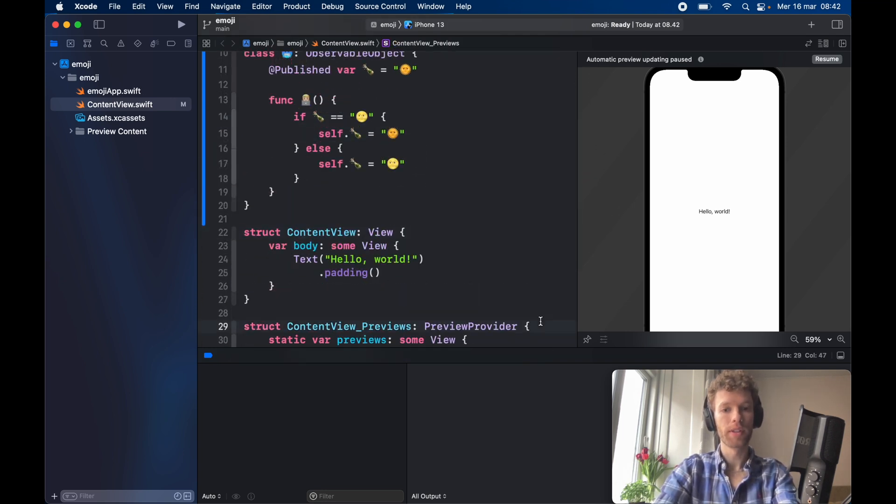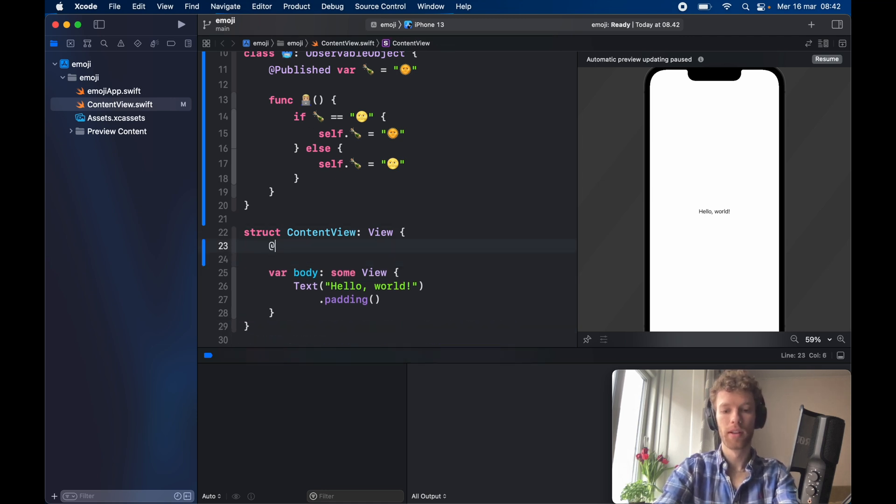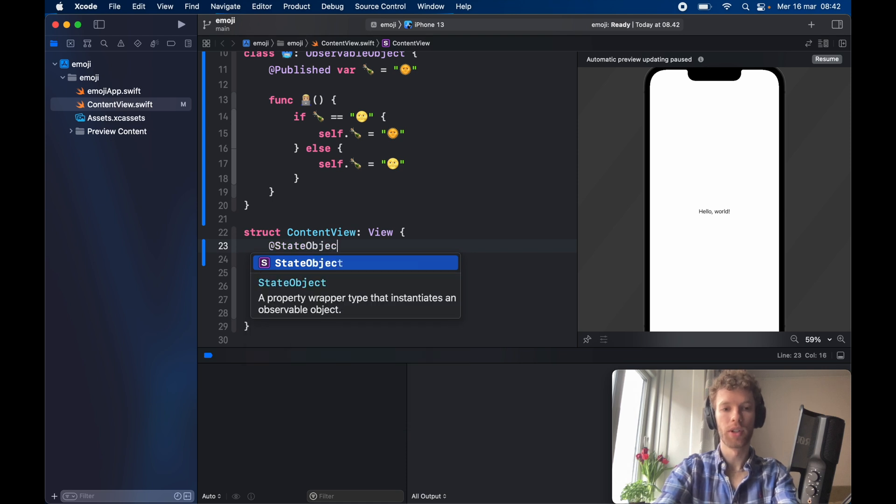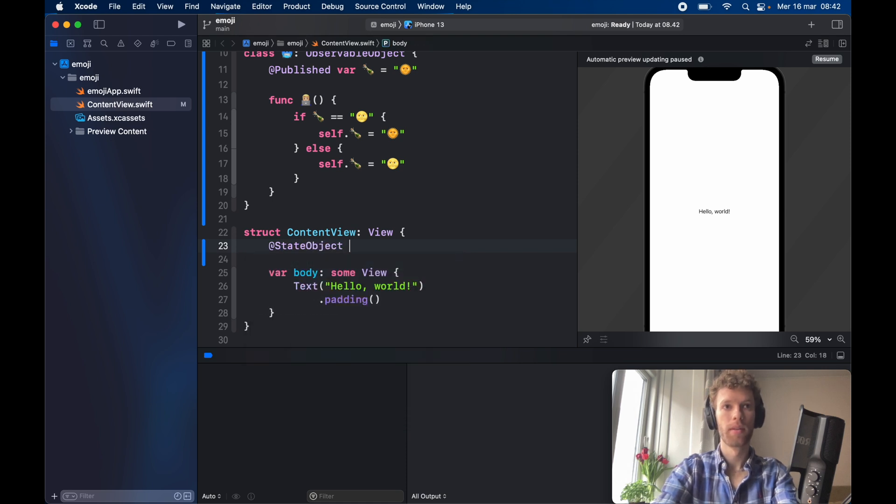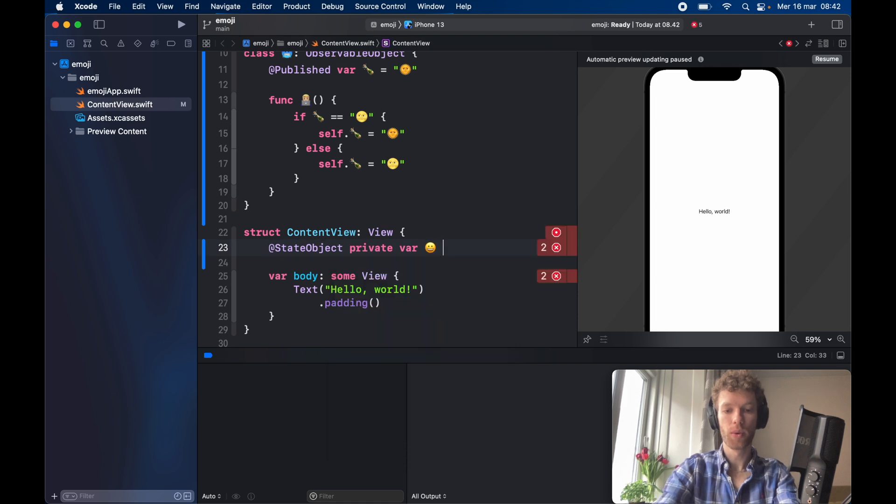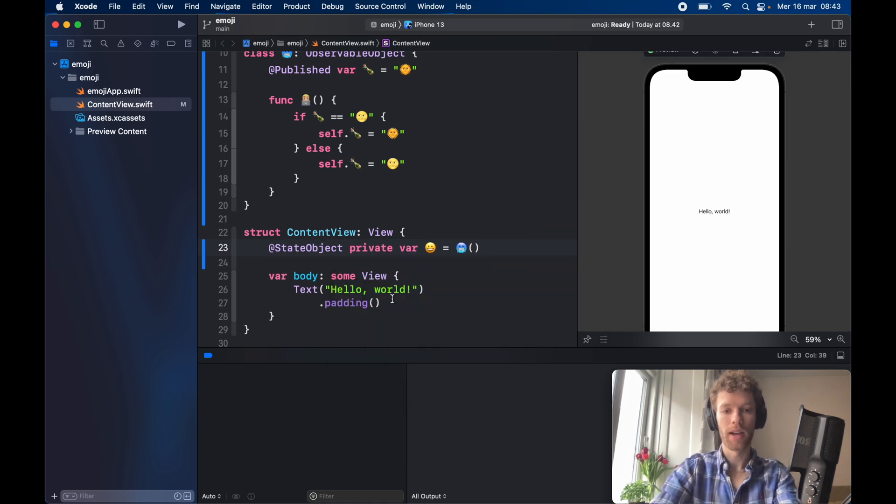So the very first thing we have to do is instantiate our class. Let's type in @StateObject private var happyface, which is going to equal frozen face. And we're going to replace this with a button.